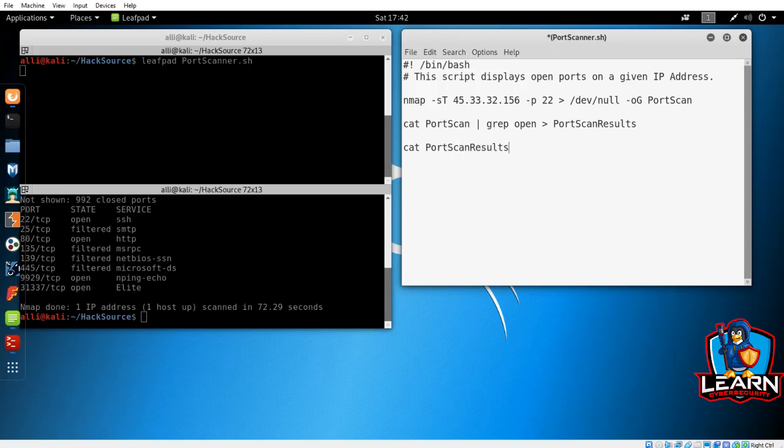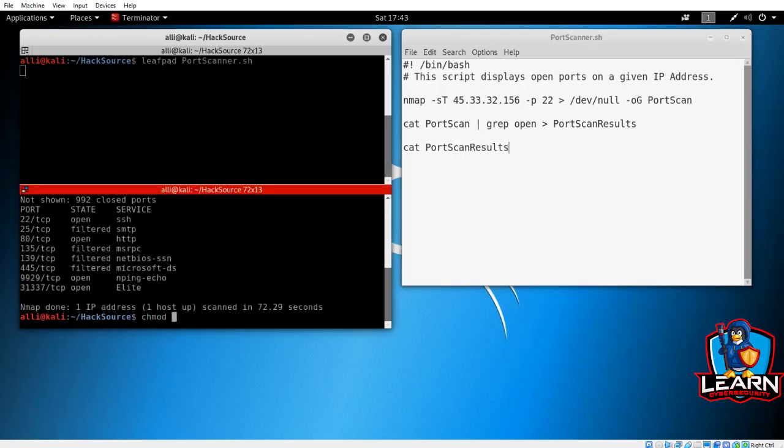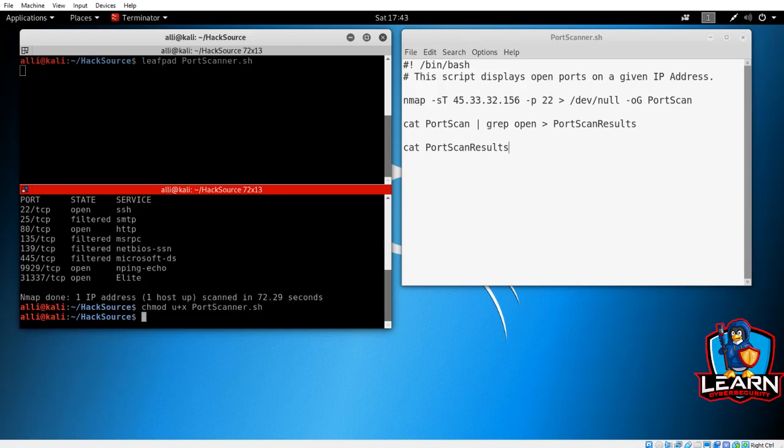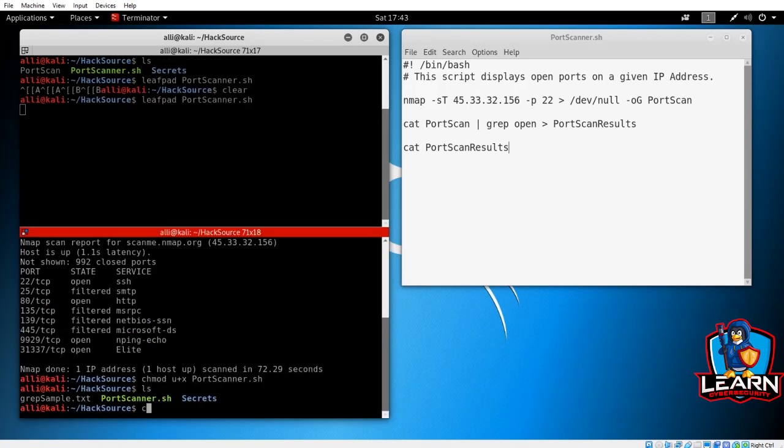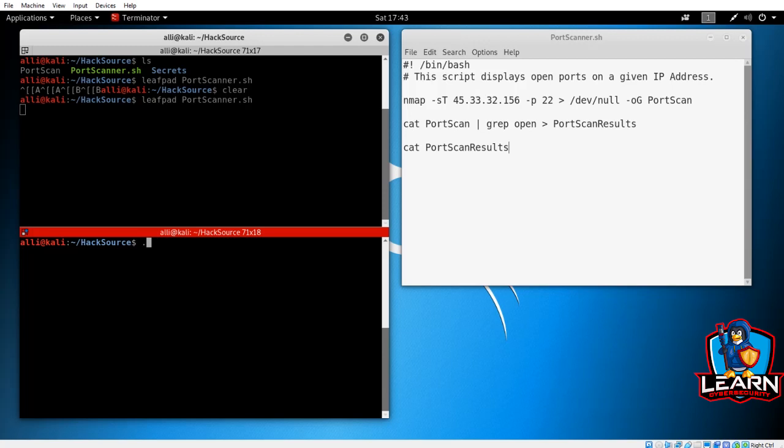The script is complete, so let's make the script executable and run it. And here we see the script work like a charm. Fast, clean, clear, and concise info.